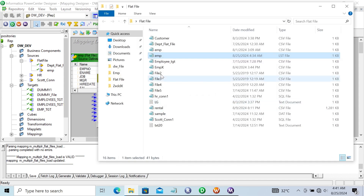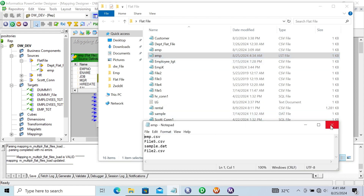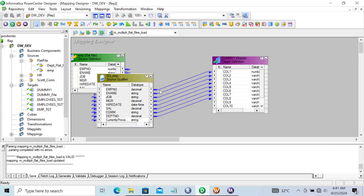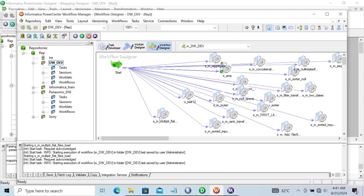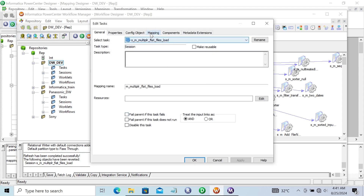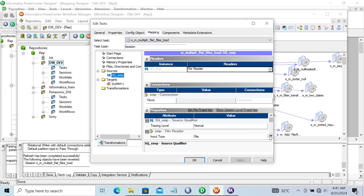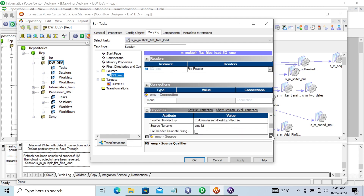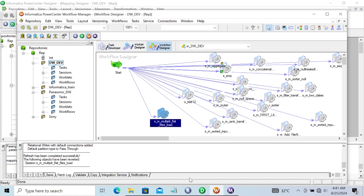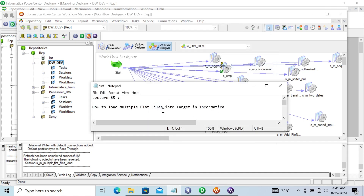The important thing to remember: to load multiple files, you need to create one new .lst file and list all the file names inside it. Then take any flat file source, stabilize the link with the target, and in the flat file source settings, give the .lst file location - not the real file location - and change Direct to Indirect. Then give your .lst filename and you can load multiple files to the target. I hope this video is helpful. Thanks for watching, see you next week.